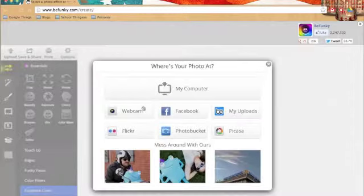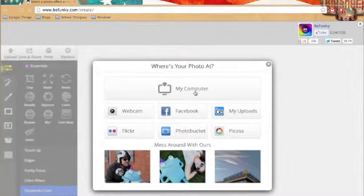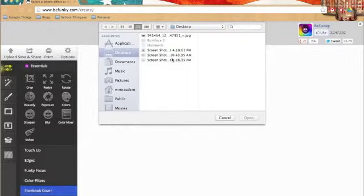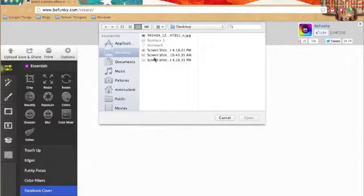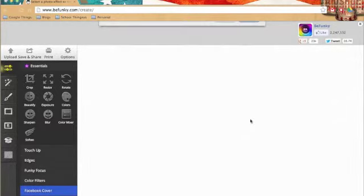You click upload on the corner and you click my computer. Then you pick what photo you want. I got me as a child.